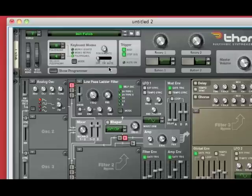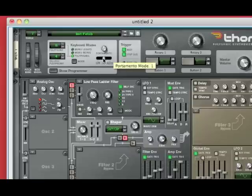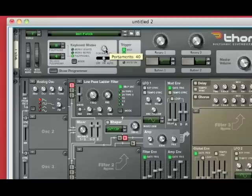Now we're going to go up here to the portamento or glide and we're going to select on. Once we turn it on, I would leave the portamento around 40. That's a perfect amount, but you can also change it as you want to. The more portamento you do, the more slide there will be between notes.